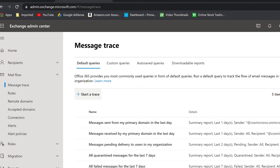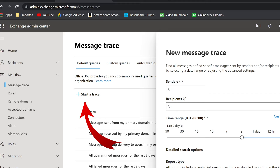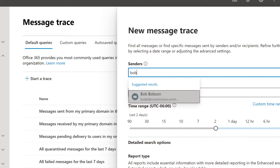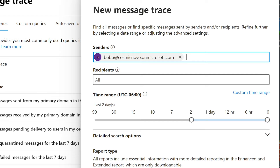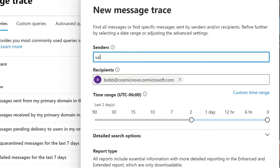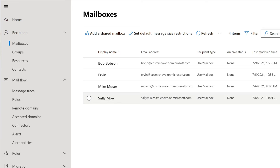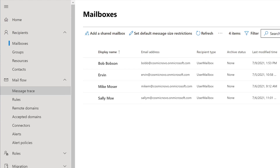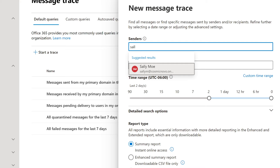We know it's going to Bob — we type in Bob and there it is, Bob Bobson — finally updated in the system. Alternatively we could have copy-pasted his email address. The recipient is Bob and the sender was Sally, so we type in Sally or paste her address. You can also go to Recipients and then Mailboxes to find their exact email address, useful if there are multiple people with the same name. We go back to message trace and fill it out — from Sally to Bob.